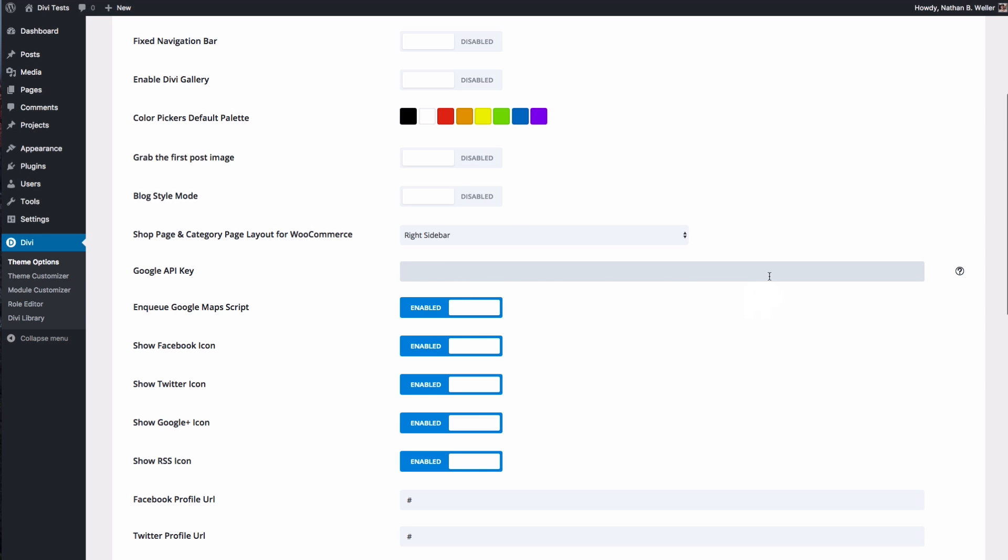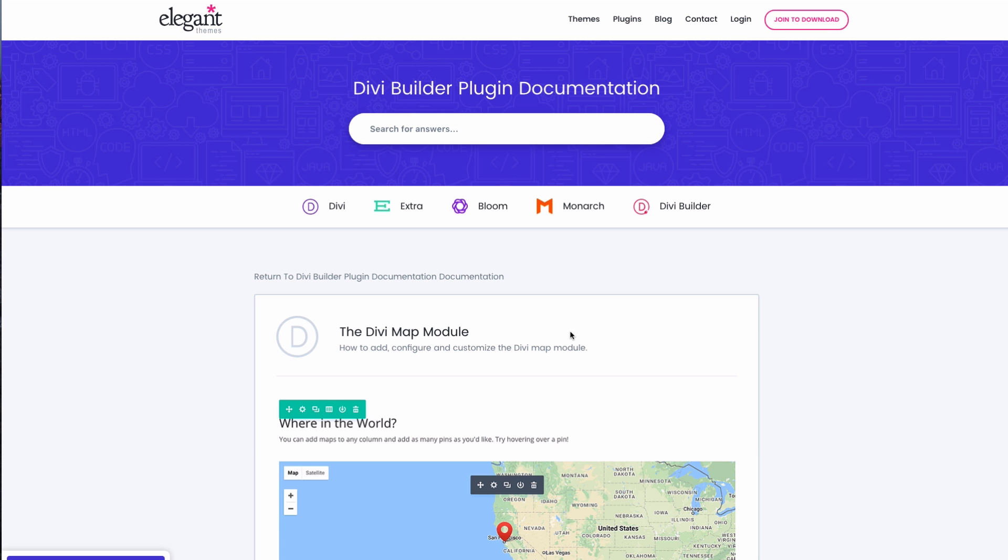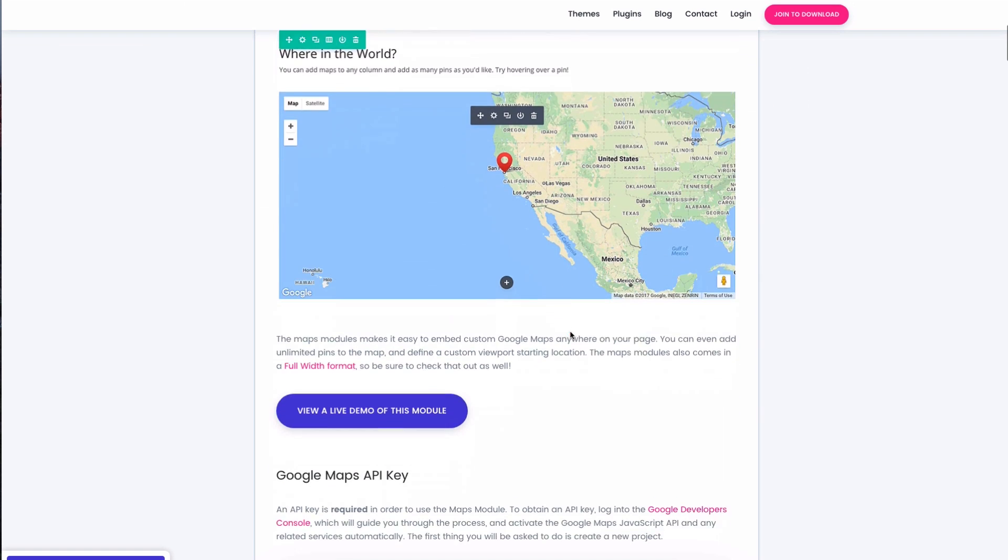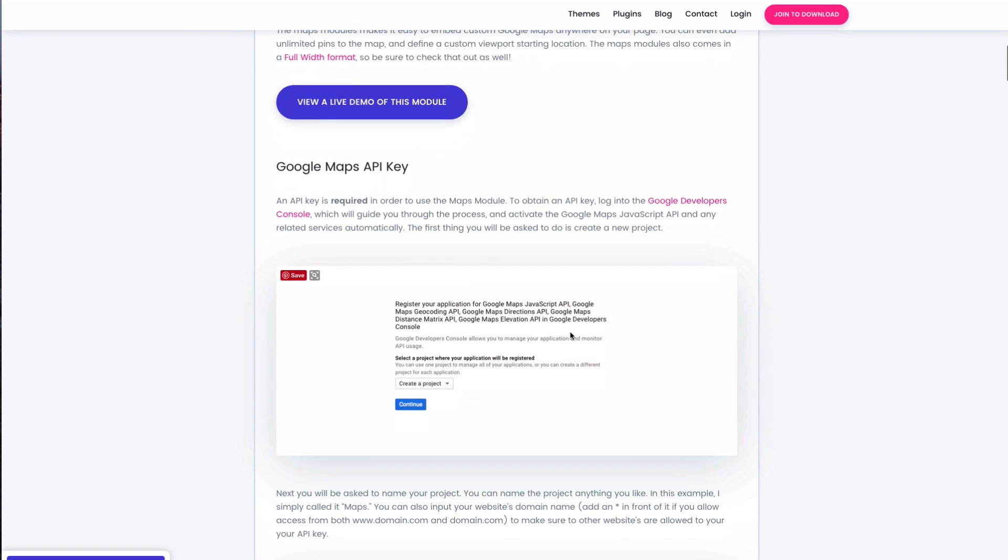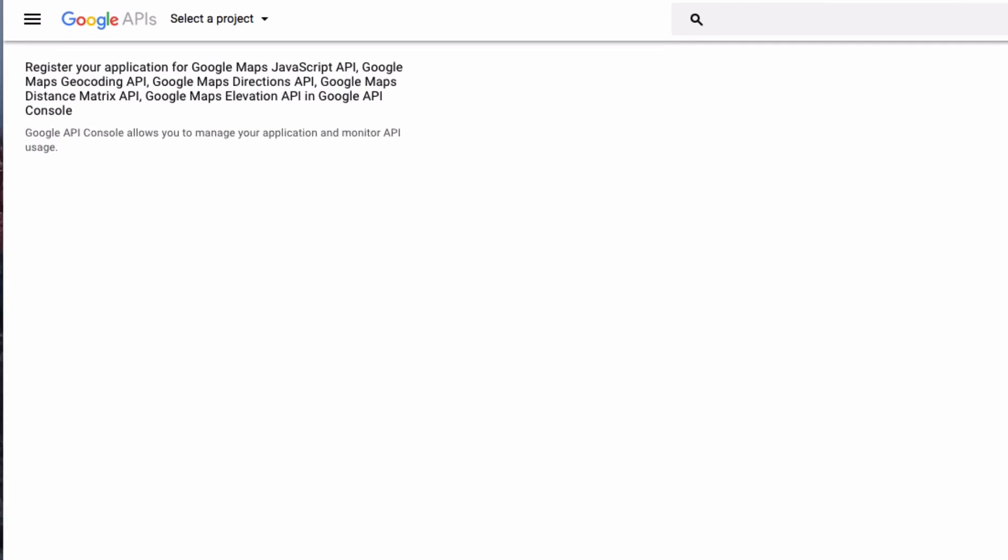So how do you do that? Well you'll notice there's a little question mark right here. If you click on that, this help text will pop up and there's a link on how to get your API key. So you click there, it'll take you to our documentation page where we have linked to the Google developers console. So click that link and follow the prompts to get your API key.